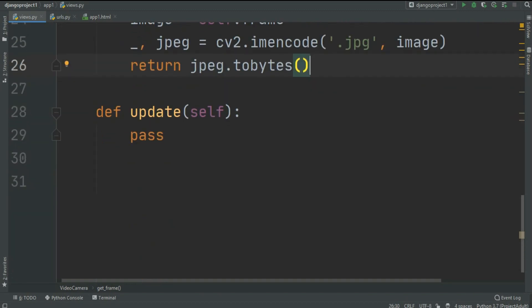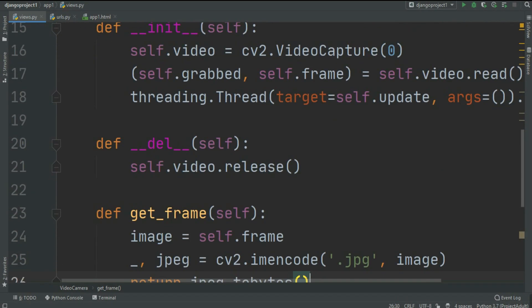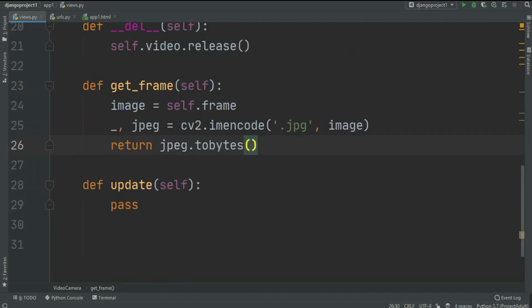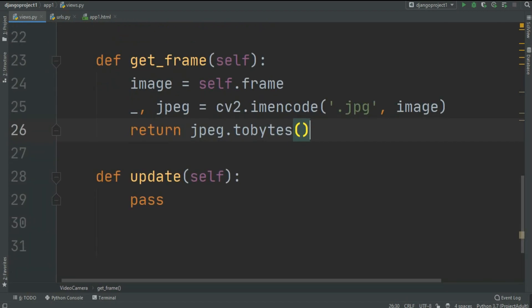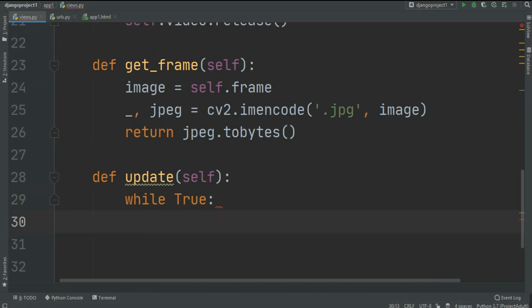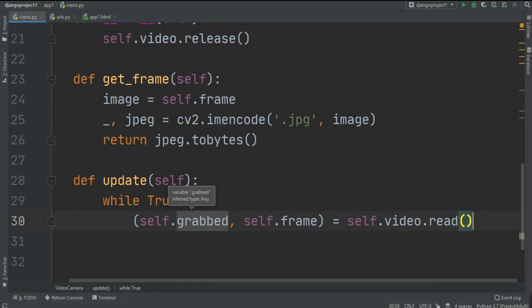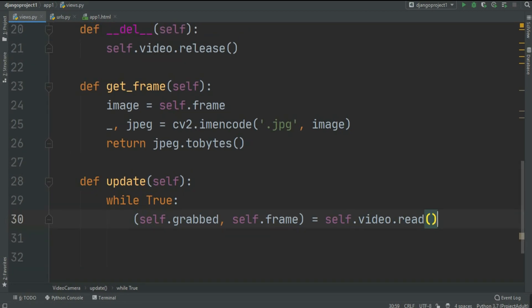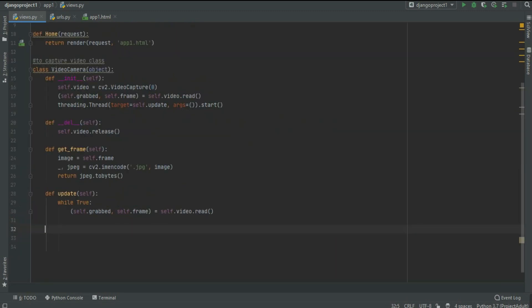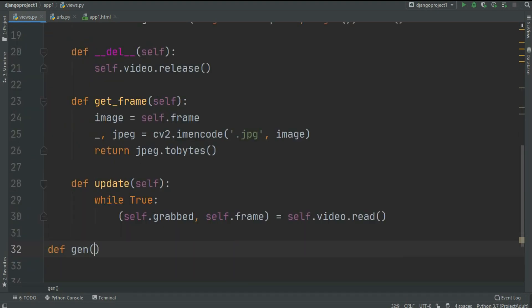Now that we have our live video frame by frame in bytes format, let's look at the update function. The get_frame section gives us the latest frame as an image. To create a continuous video from those images we create a while loop that continuously reads frames — self.grabbed and self.frame equal to self.video.read() — saving image by image to create the video stream.